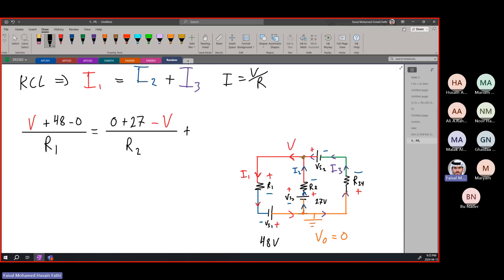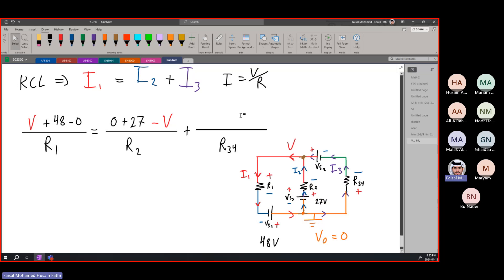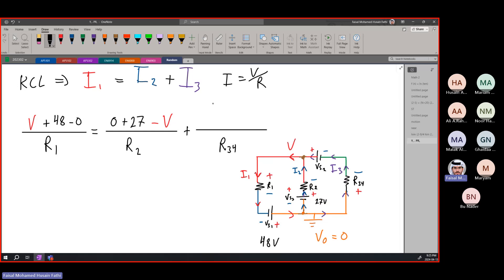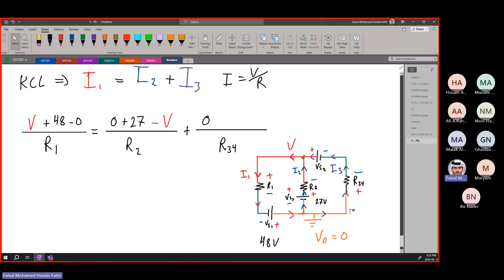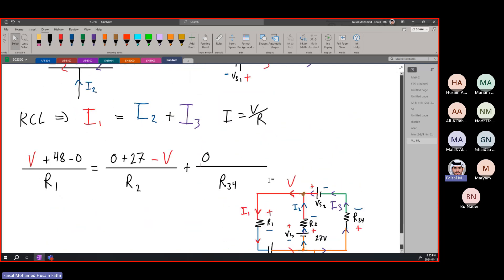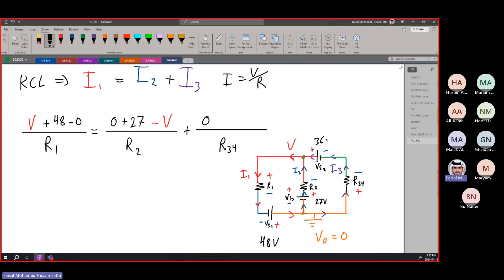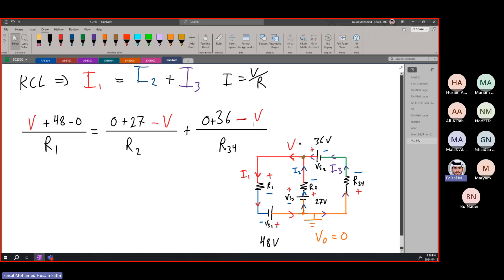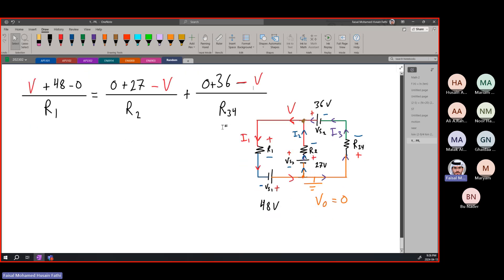For i3, going through R34, we again start from the bottom node at zero. We go through a resistor where there's a voltage drop, but we gain voltage from source VS2, which is 36 volts. We go from minus to plus so that's a gain of 36 volts, then minus the voltage V we reach at the node. So i3 equals 36 minus V, all divided by R34.